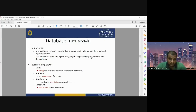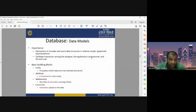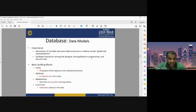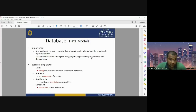Data models have different building blocks or components. The first is entity — anything about which data is to be collected and stored. Attribute means the characteristics and properties of the entity. Relationship describes the association or any kind of relationship among several entities. The fourth is constraint — restrictions that should be placed on the database. The four important building blocks of any data model are entity, attribute, relationship, and constraint.